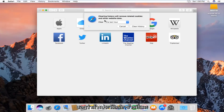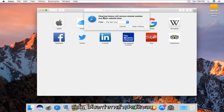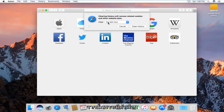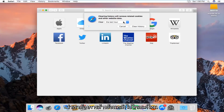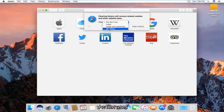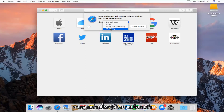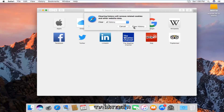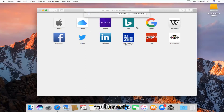We'll get a new window or a new dialog box that will say clearing history will remove related cookies and other website data, and then we'll be given the option of how far back we want to clear. We can go all the way back through all history, which is what I'm assuming most of you guys will want to select. Then left click on Clear History.